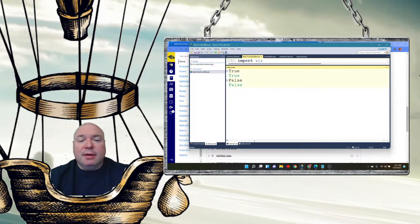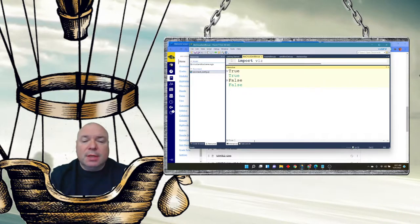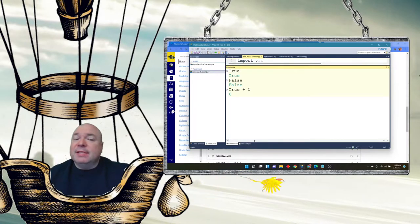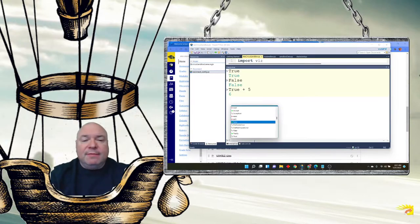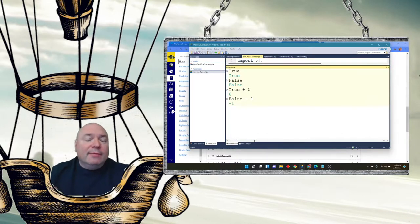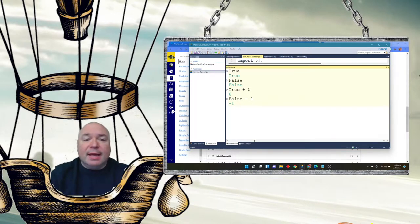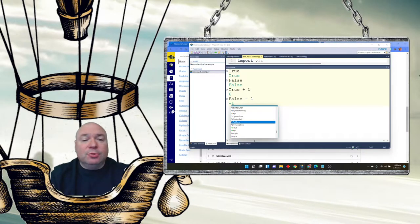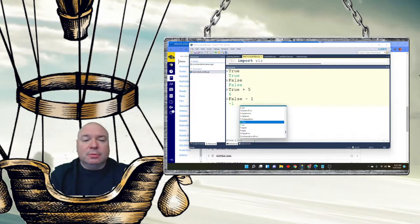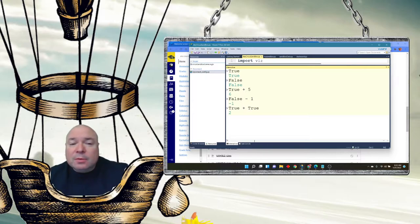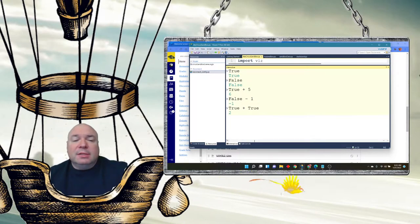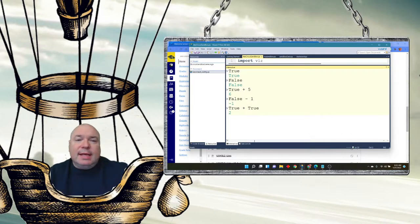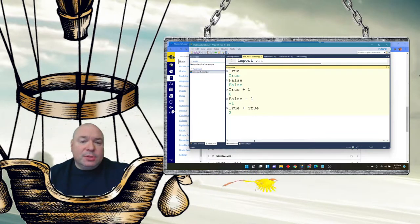And in fact we can see this because if I take true and add five to it, I get six. True plus five is six. That must mean true has a value of one. And if I take false and minus one from it, I get negative one. That means false must have a value of zero. And in fact I can add true plus true together and I get two. So true and false are the ability to translate to the computer the ones and the zeros.